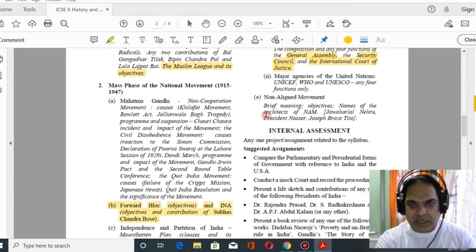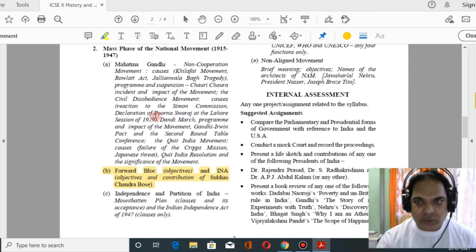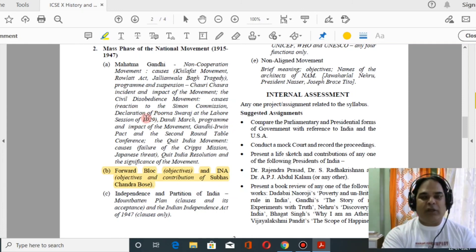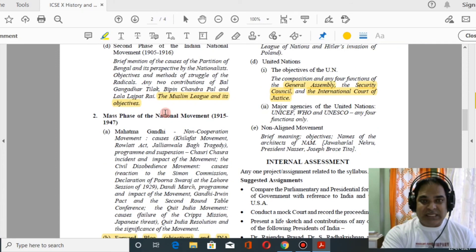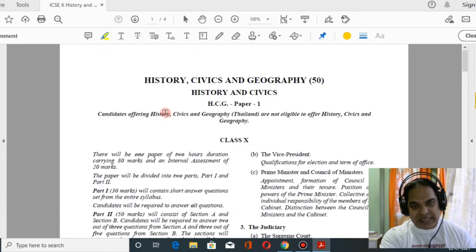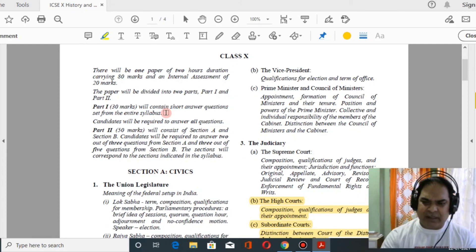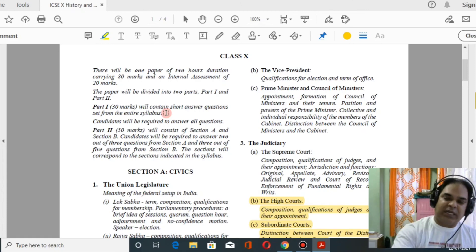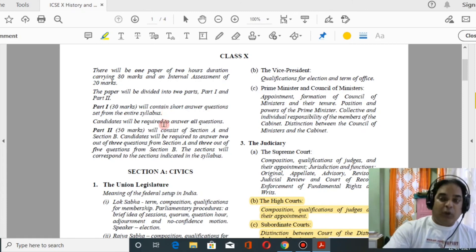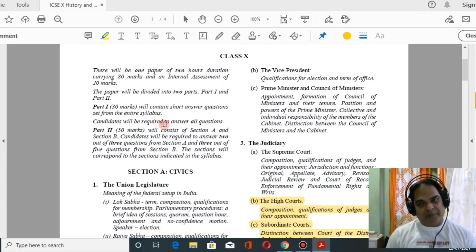Last year the Non-Aligned Movement was reduced in the further reduced syllabus, but this time they have included it. I hope you all have understood your syllabus properly. Based on the reduced syllabus for 2022, start preparing for your board exam. Even if exams are cancelled it doesn't matter, but you must study properly and timely.